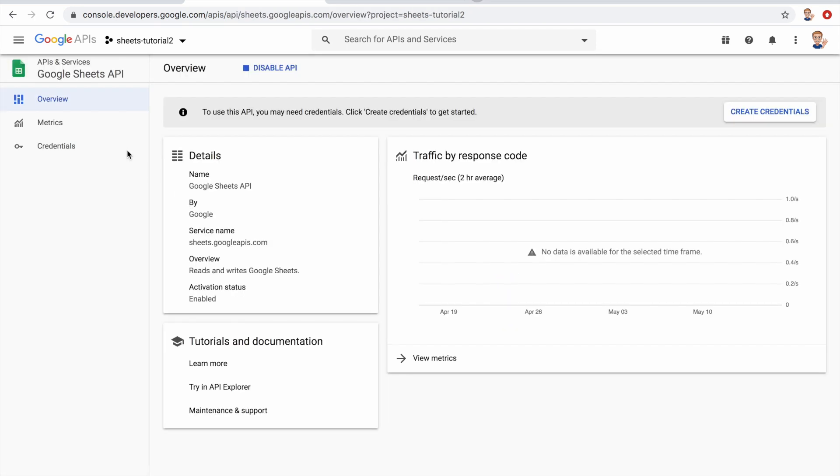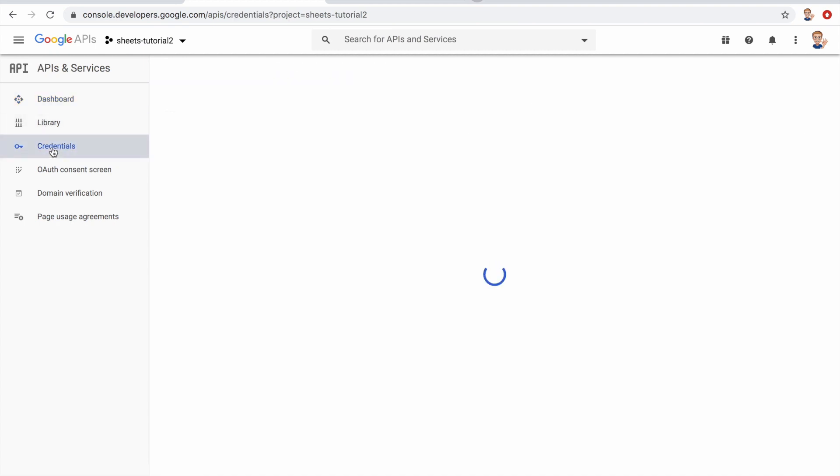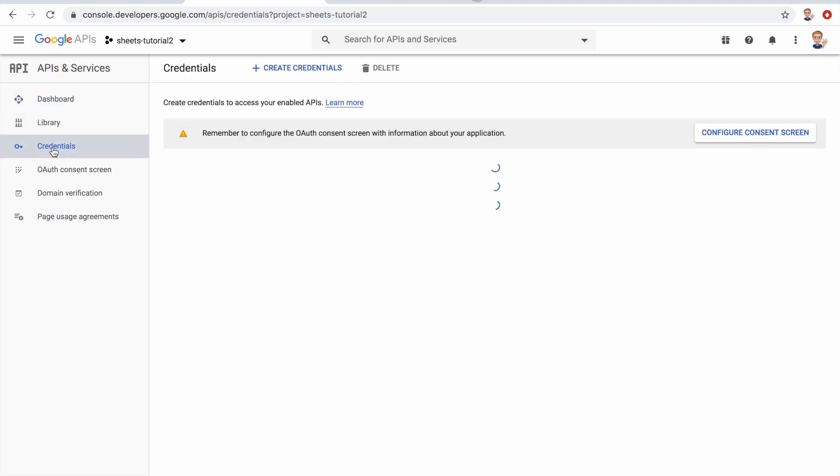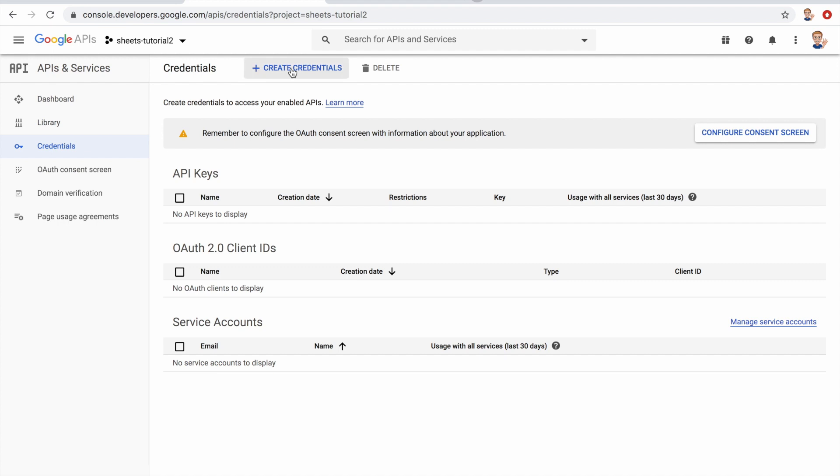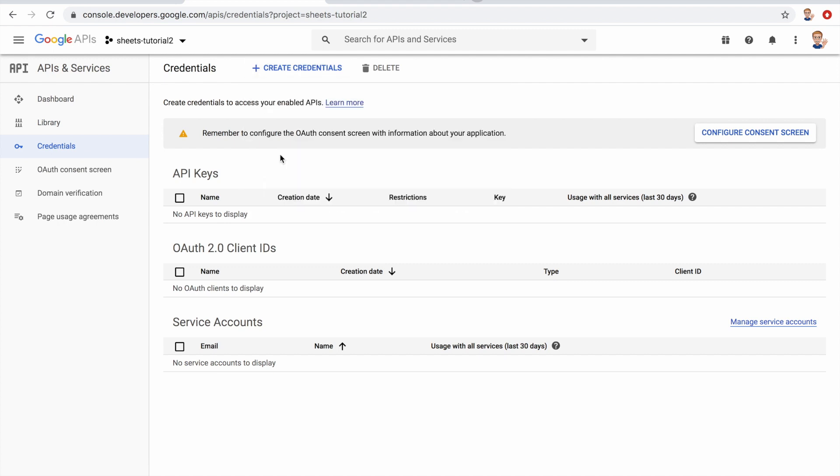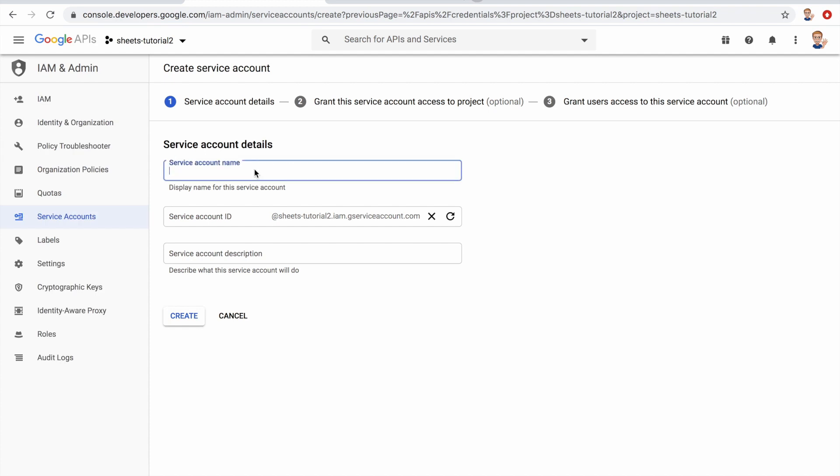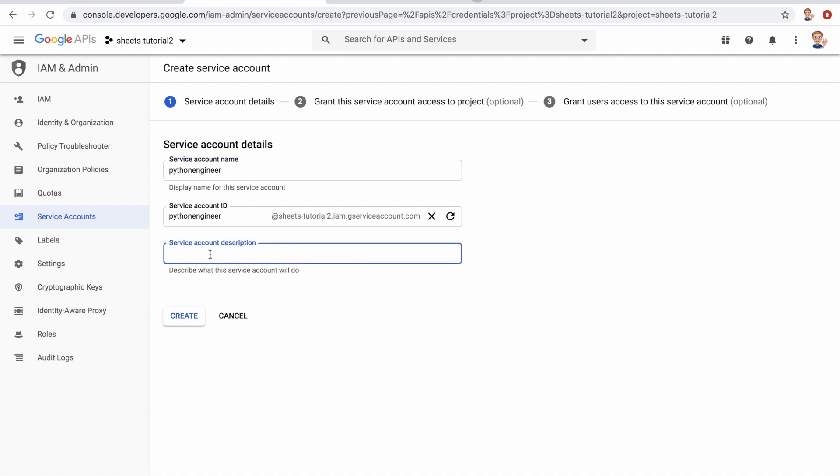Then let's go back to the main screen. Now we want to create credentials for our app. So we click on credentials and create credentials. Here we want to click on service account because this is the one we need when we run it from a script. Then let's give it a name, I'll call this Python engineer. This is also the name of the bot. And as a description, access sheets from Python, and click create.